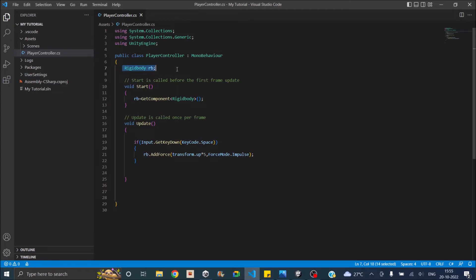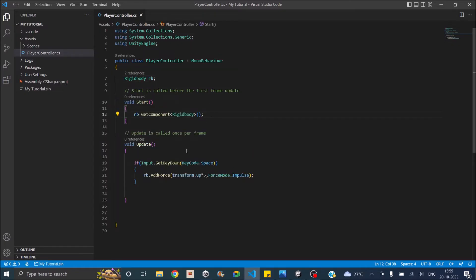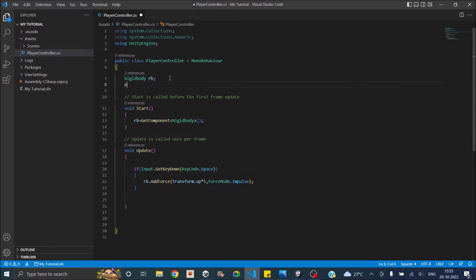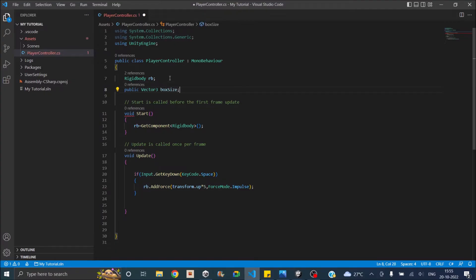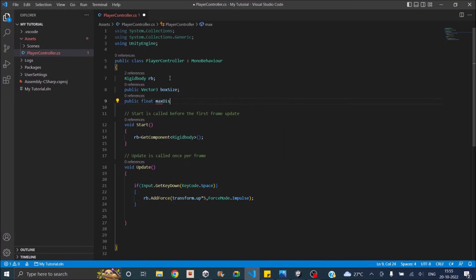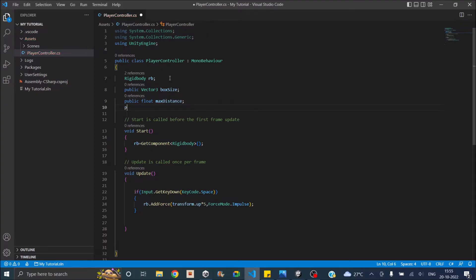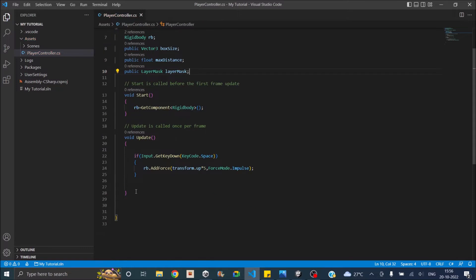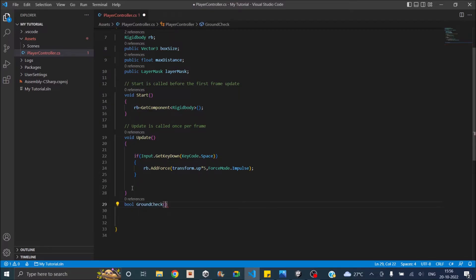The script is simple — it has a rigid body, gets the rigid body in Start, and adds an upward force when the space key is pressed. For the boxcast, let's create a public Vector3 called 'boxSize', a public float 'maxDistance' for how far to cast the box, and a public LayerMask called 'layerMask'. Now let's create a bool function called 'GroundCheck' that returns true if the player is on the ground and false if not.